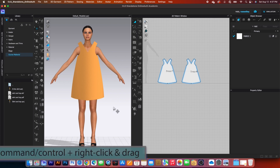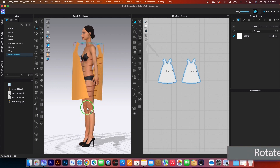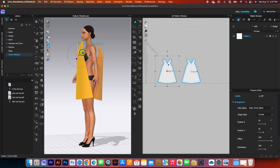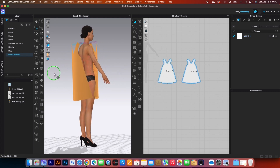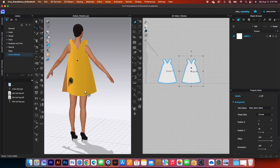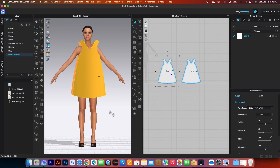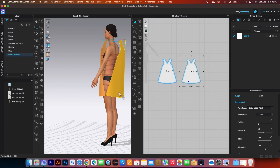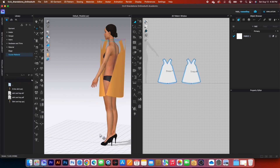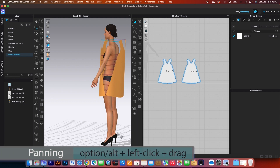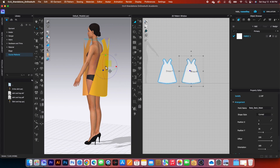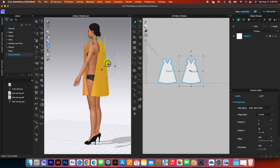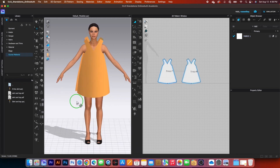Before pressing simulate again, adjust the dress close to the avatar. Press number two, then rotate the dress to the left by pressing Command or Control and right-clicking. Click the front pattern and adjust it in a little bit. Do the same with the back side — click and drag it in, then drag it to the left and position it close but not too close to the avatar. Pan the workspace using Option/Alt and left-click, then use the blue circle on the gizmo to tilt it forward and bring it in a little further.